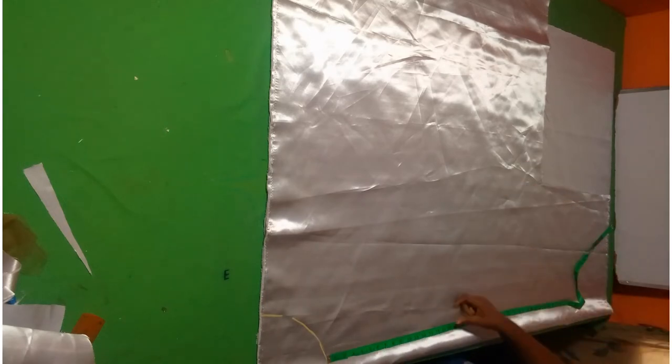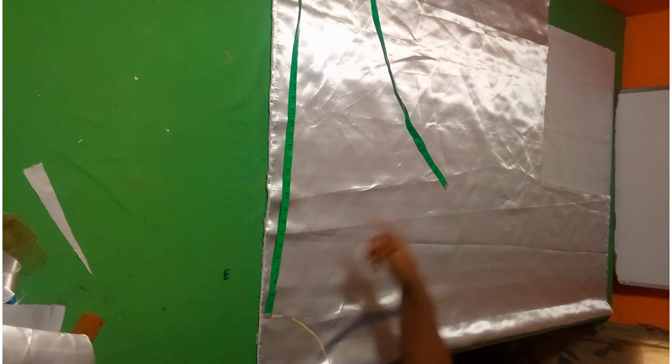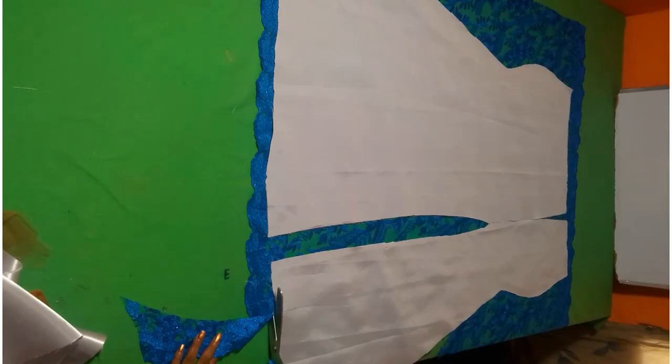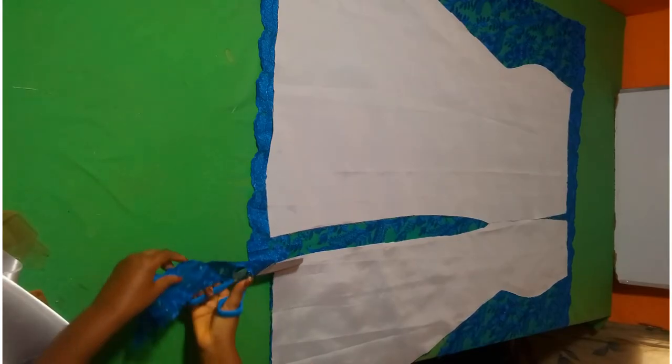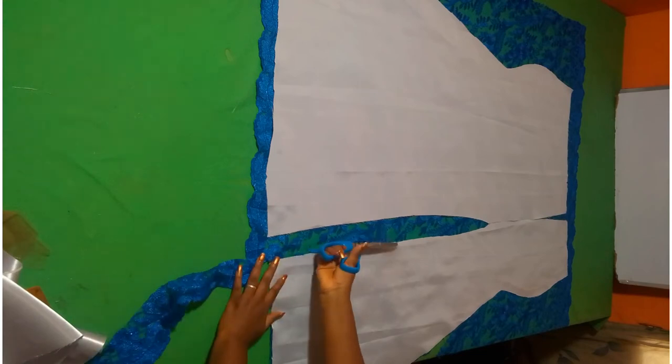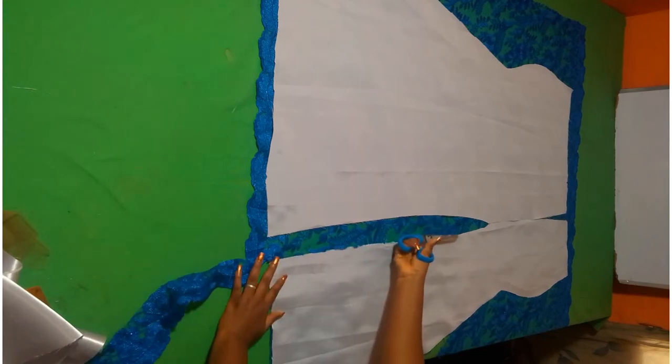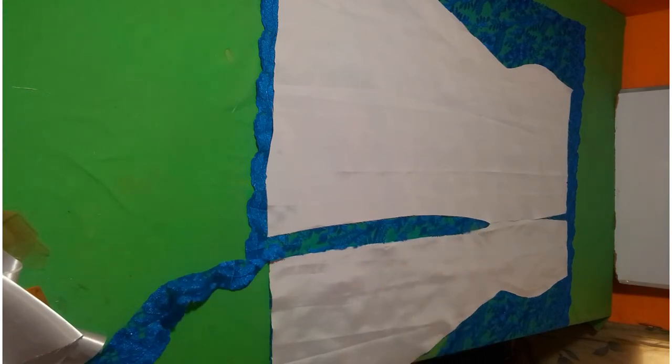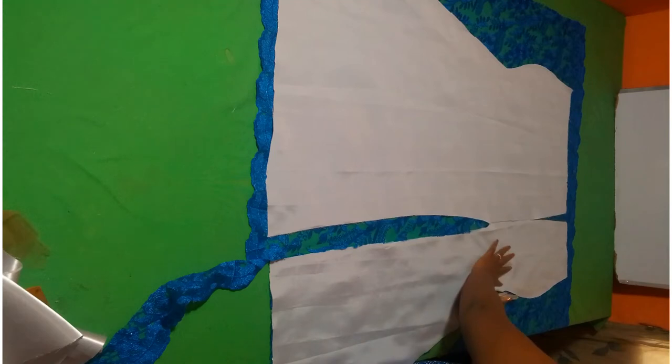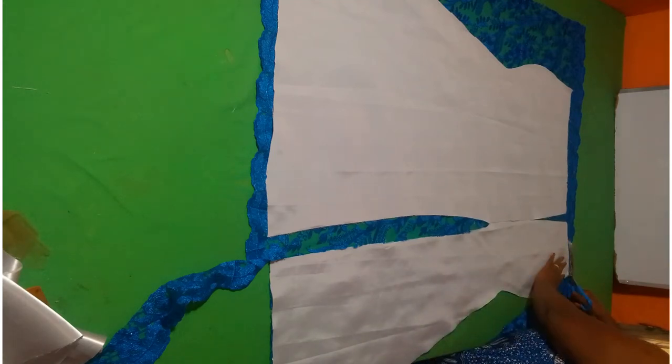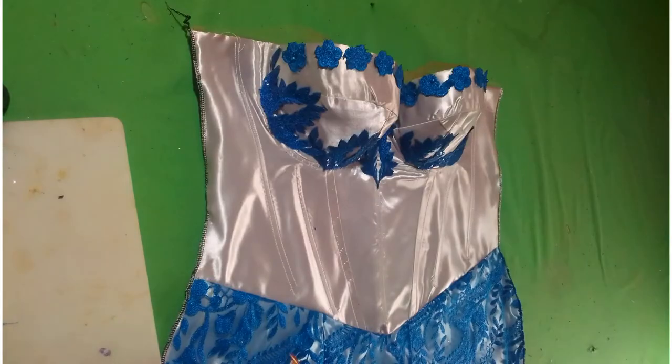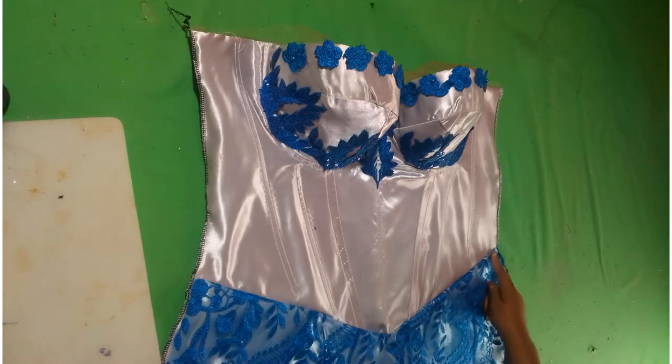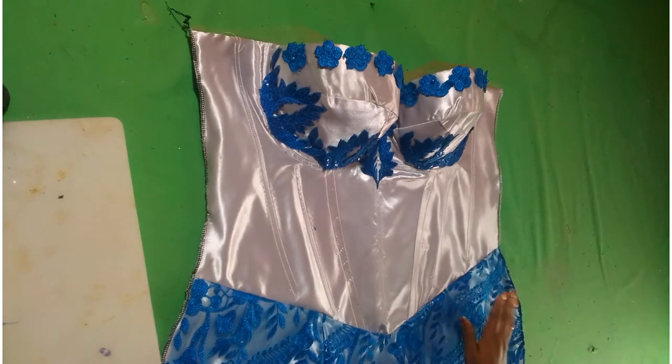Next is to cut out the lace using the pattern that I have cut out with the satin. So after joining it to the corset, this is how it's looking.